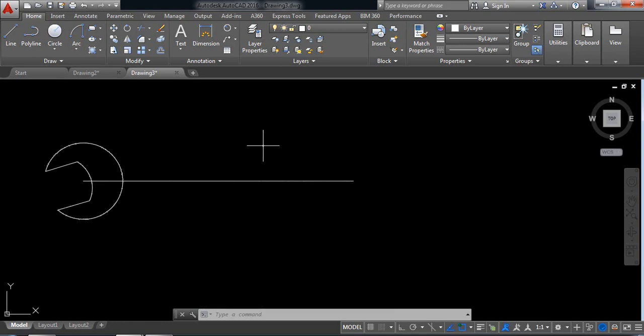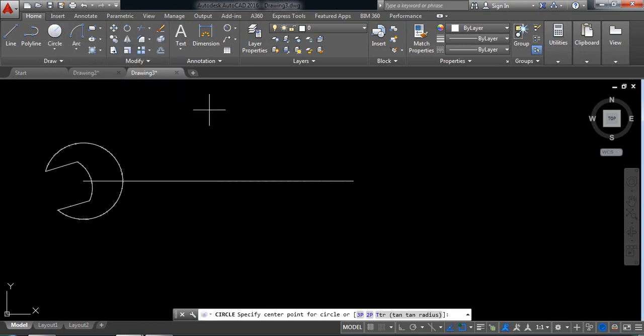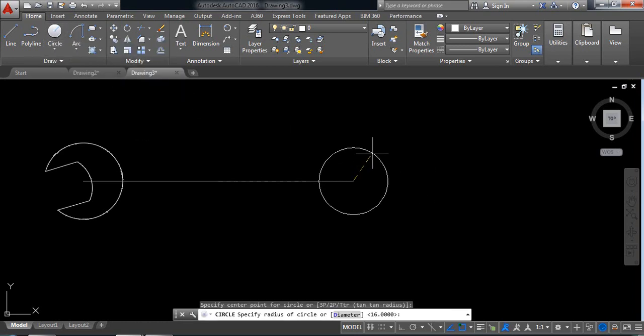Now select circle again — we need another circle. From this point draw a circle and the radius will be 14.5 millimeters.